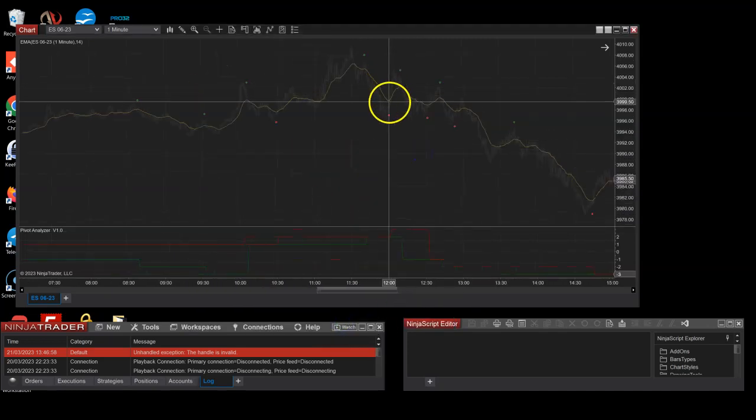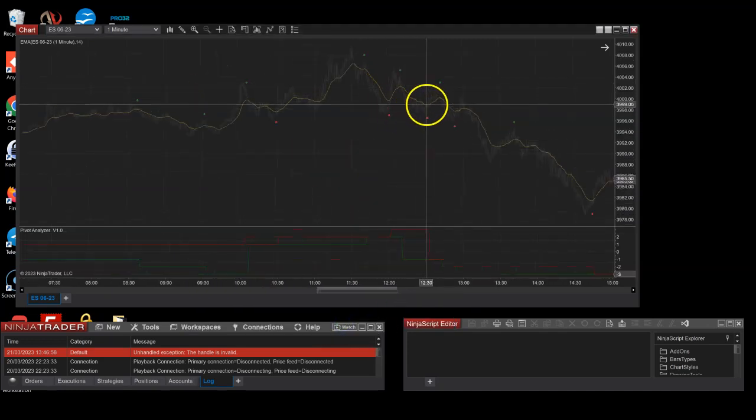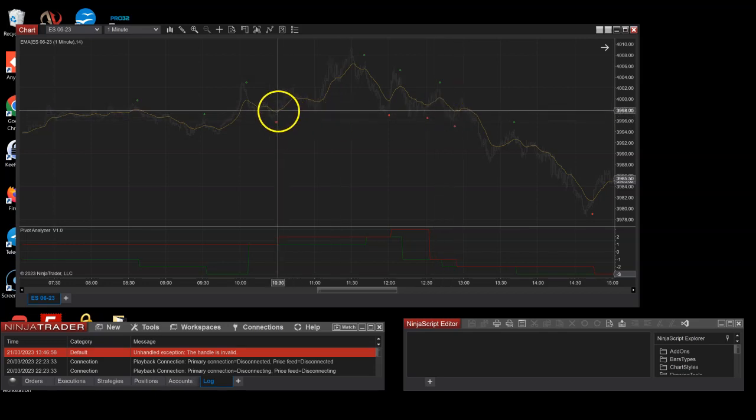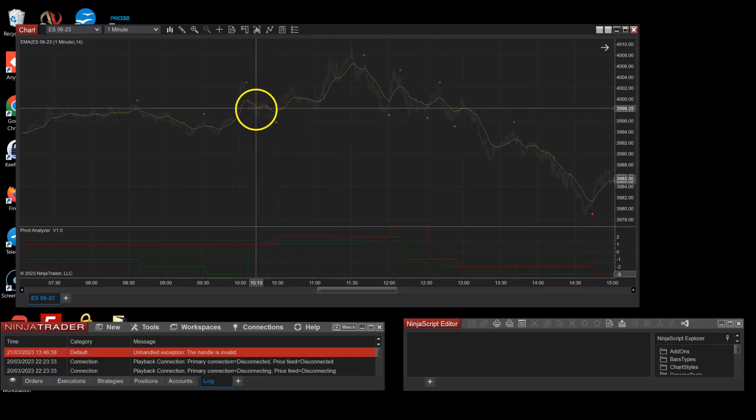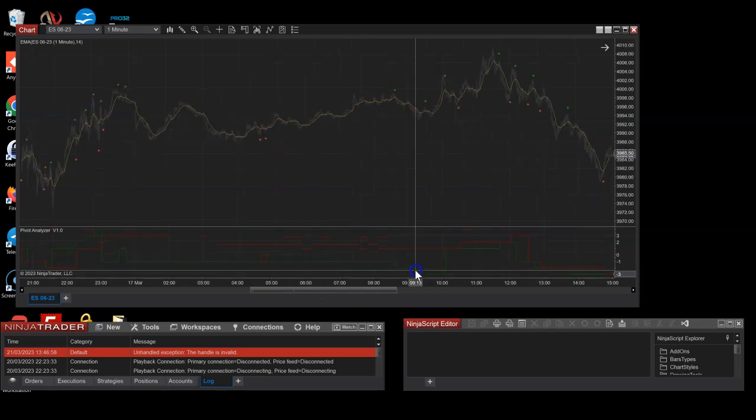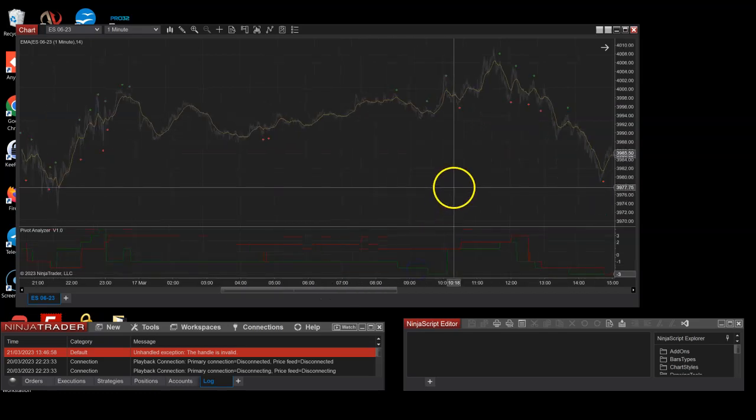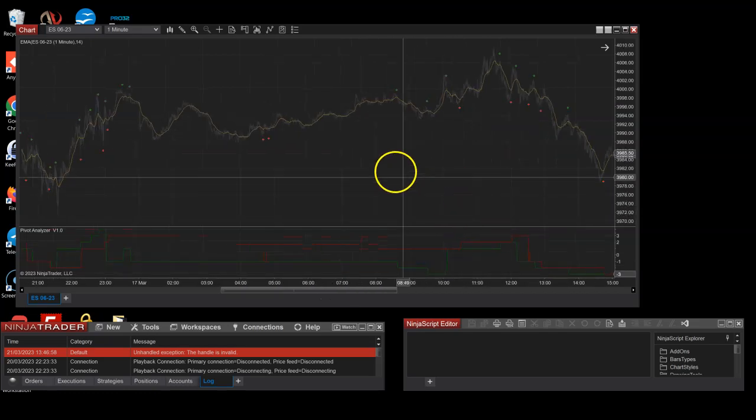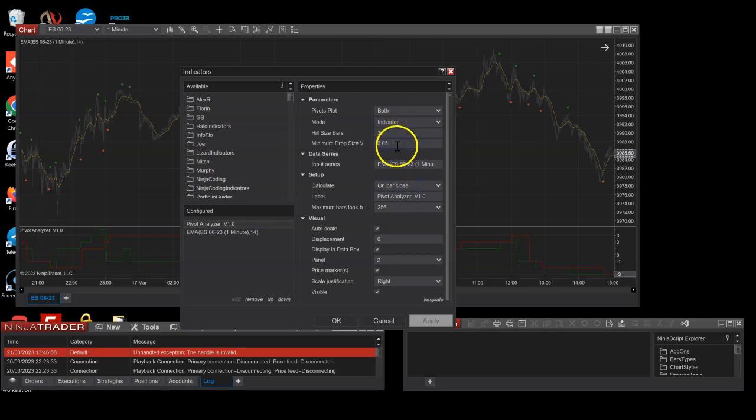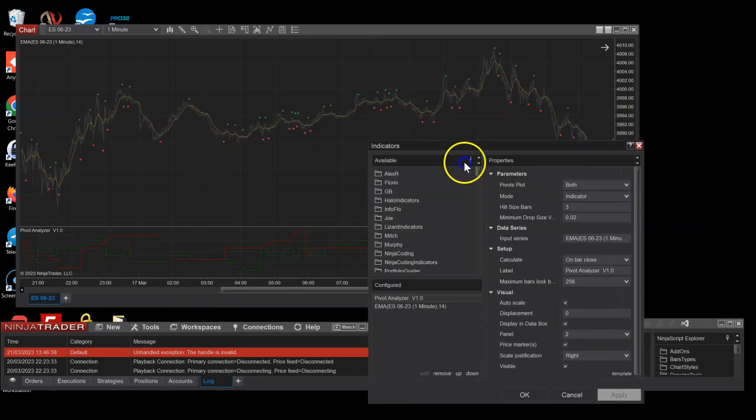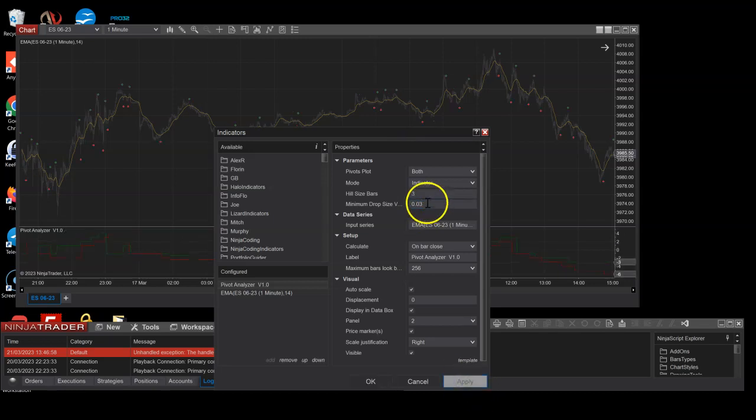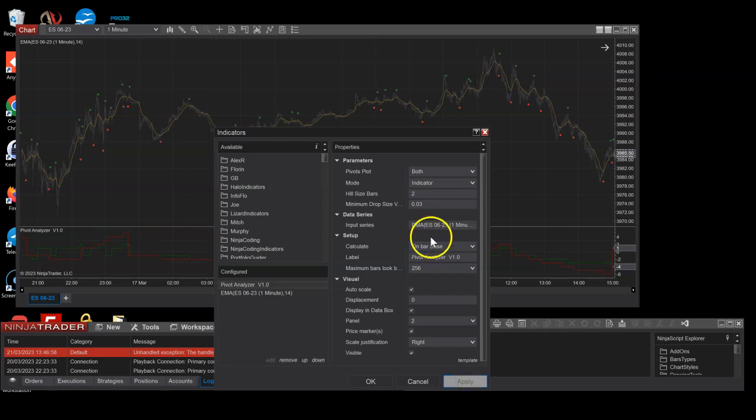And you can see it easily identifies these points here on the EMA, excludes some. But you can see it's a pretty smooth thing, and you can play around with some settings. You know, you could go to 0.02, that'll probably give you a few more. Okay, maybe go with two here.